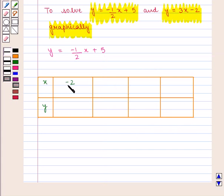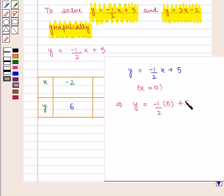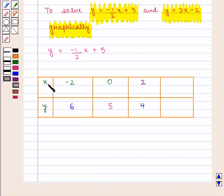For x equal to minus 2, we get y equal to 6. Similarly, if we put x equal to 0, then y is equal to minus 1 by 2 into 0 plus 5, which gives y equal to 5. When x is equal to 2, we get y equal to 4. And if x is equal to 4, then y is equal to 3.